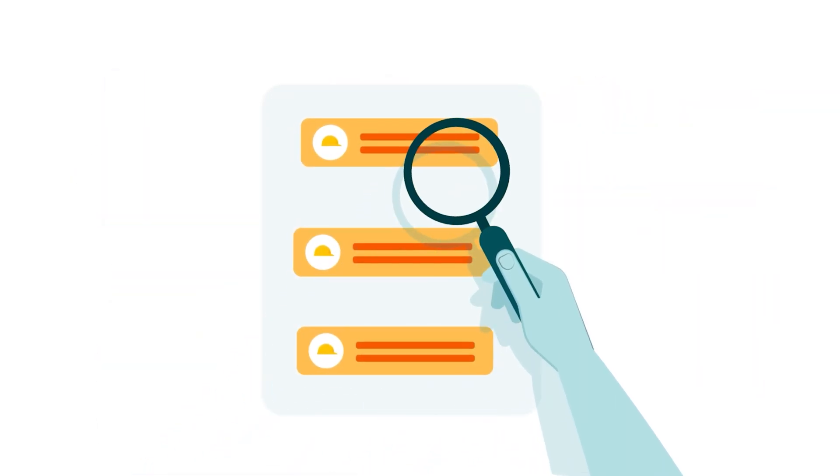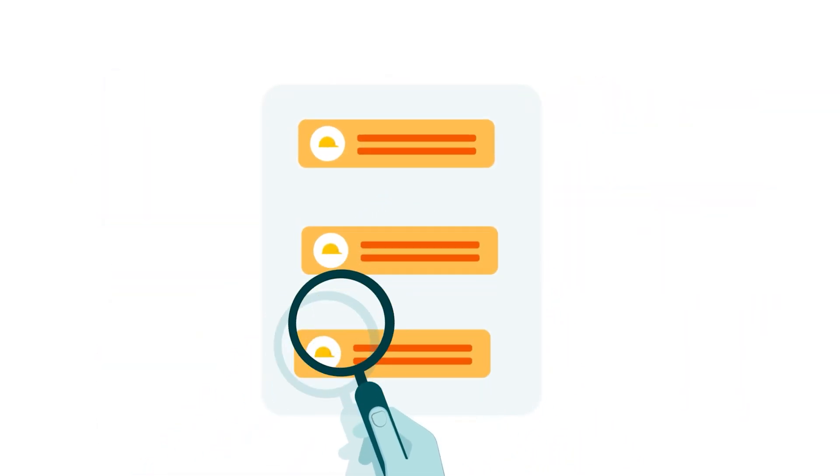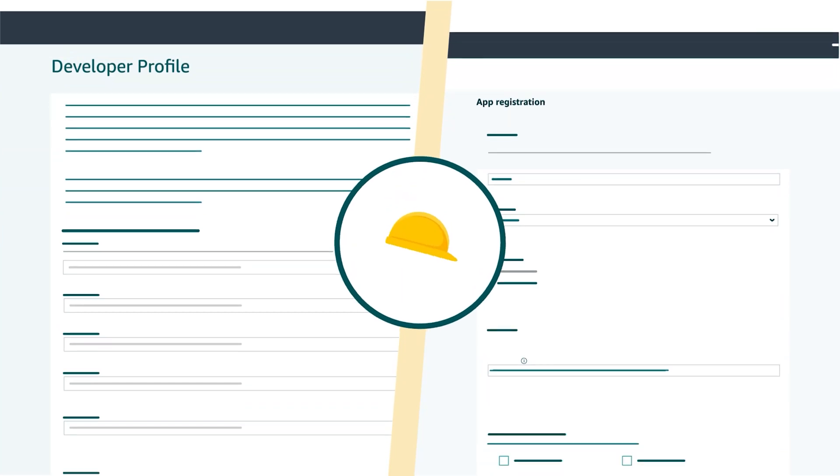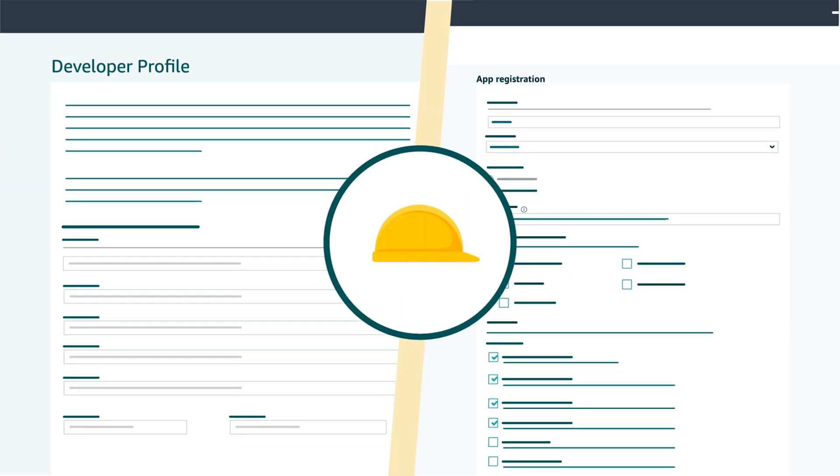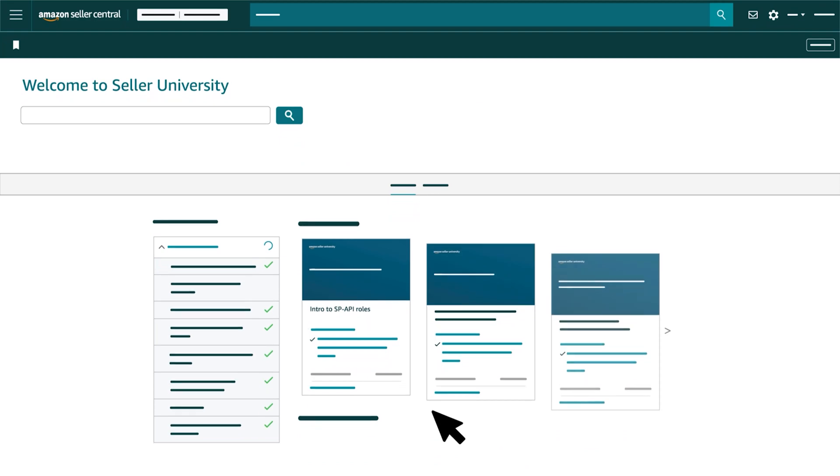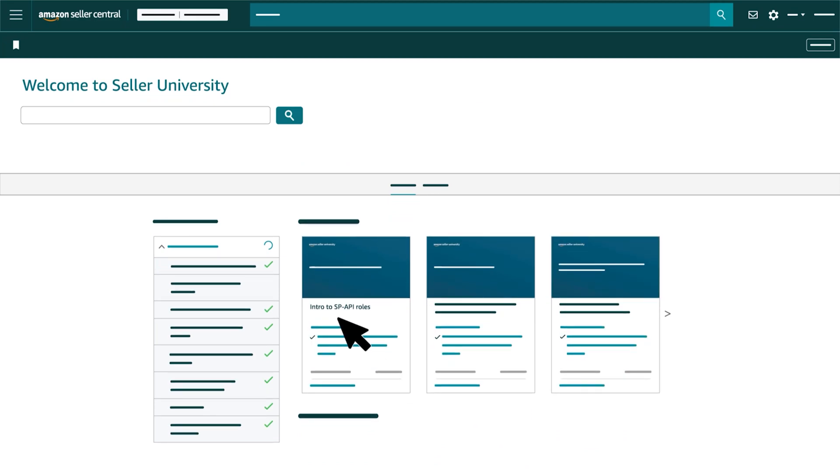For more information about restricted roles and to learn how to add one or more to your developer profile and application, refer to our video Intro to SP API Roles.